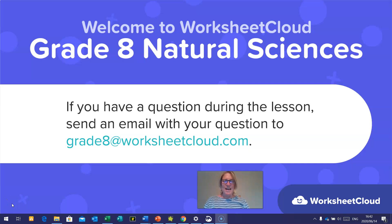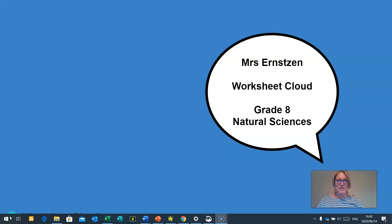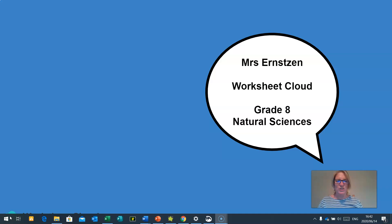Good day, Grade 8s, and happy greetings to each and every one of you. Welcome to our Worksheet Cloud Grade 8 Natural Sciences lesson. If you have a question during the lesson, send an email with your question to grade8@worksheetcloud.com. My name is Mrs. Ernston, and I am the Worksheet Cloud Grade 8 Natural Sciences teacher. Please make sure you have something to write with and your notes ready so that you can keep a record of the work we do in today's lesson.